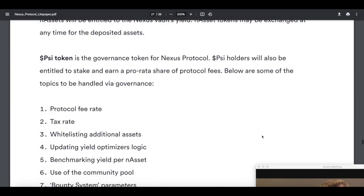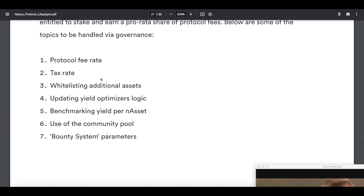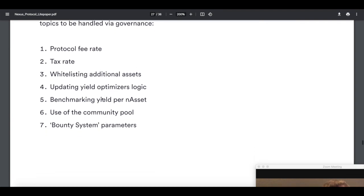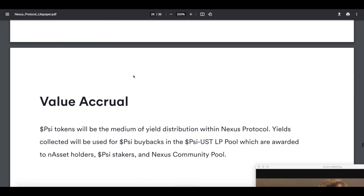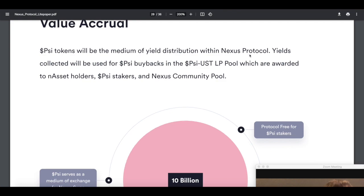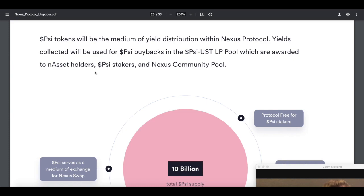Now here's the tokenomics on PSI. You got the protocol fee rate, the tax rate, whitelisting additional assets. So you need PSI. That's governance right there. Updating yield. Governance. Benchmarking. Governance. Use the community. Governance. Bounty system. Governance. Protocol fee rate. That's just staking rewards basically. Same thing with the tax rate. Value accrual. PSI tokens will be the medium of yield distribution within the Nexus protocol. AKA whenever Anchor, Mirror, or ETH or bETH is earned, or UST, it's going to go back and buy the PSI token and pay out. Also will be collected for PSI buybacks in the PSI-UST pool, which are awarded to N asset holders, PSI stakers, and the Nexus community pool. PSI, PSI baby. That's how it rolls. Protocol fees for PSI stakers, entire yield used for token buyback and N asset PSI LP.